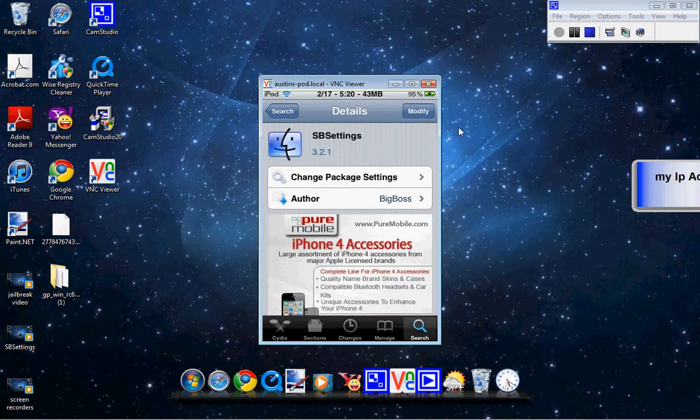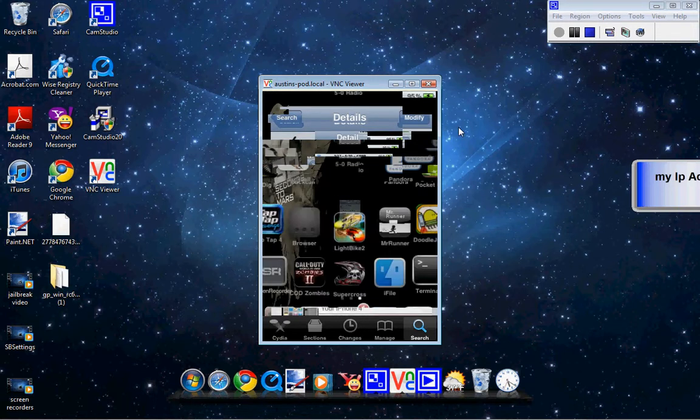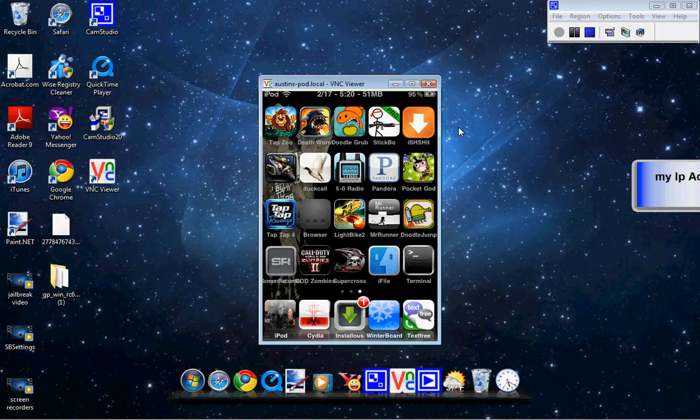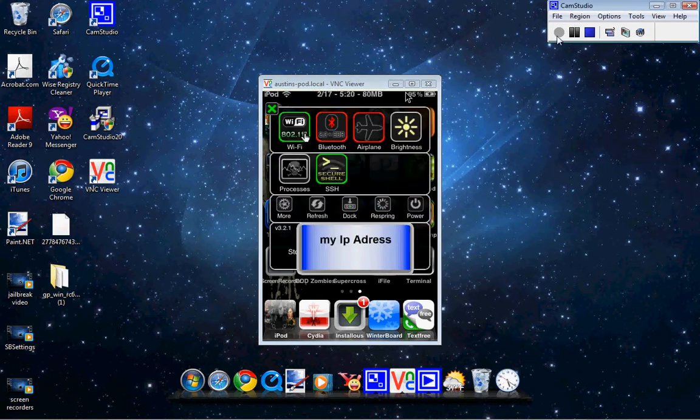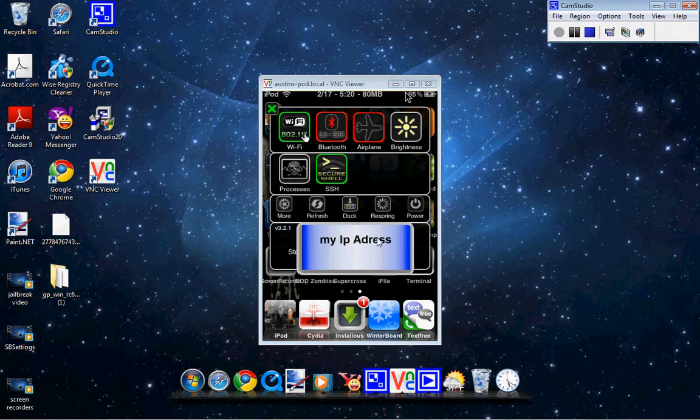Once it does that, right up here in your status bar, you're going to slide that. Once you've slid it, it should come up and say this. You're going to have your Wi-Fi here, all this different stuff. And right here it'll say your IP address, your memory and everything.